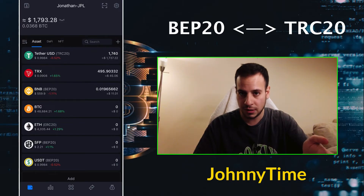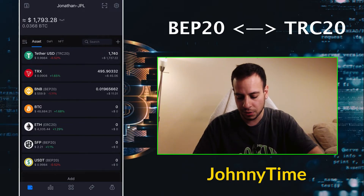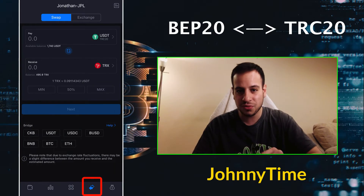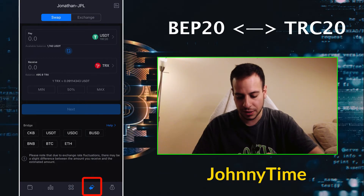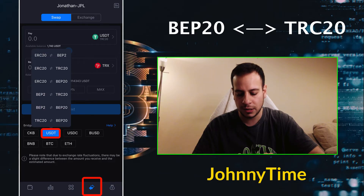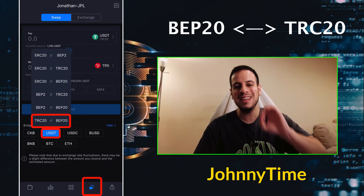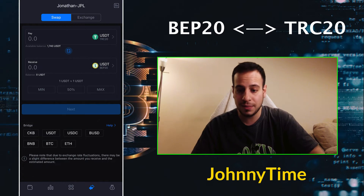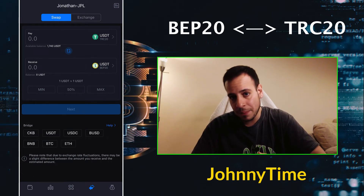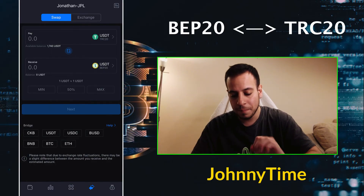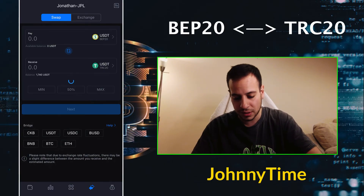Once you have both some BNB for fees and USDT on BEP20, go to the DEX section — the two-arrows button at the bottom. At the bottom of the screen you'll see the Bridge functionality. Click on USDT and then pick TRC20 with BEP20. This is the in-app bridge that lets you in a decentralized way bridge from BEP20 to TRC20.